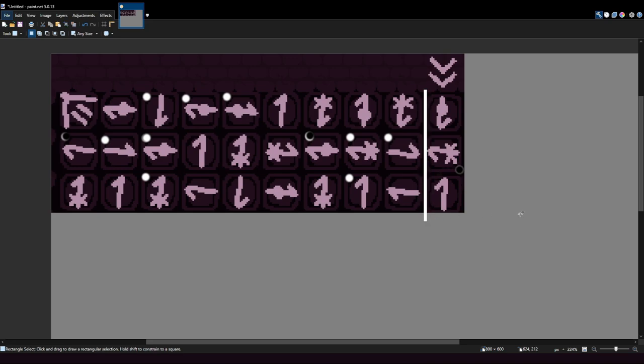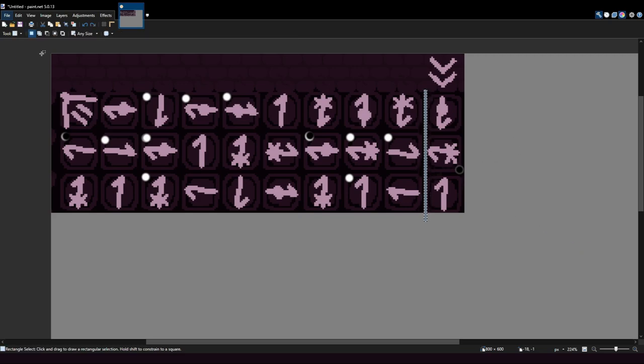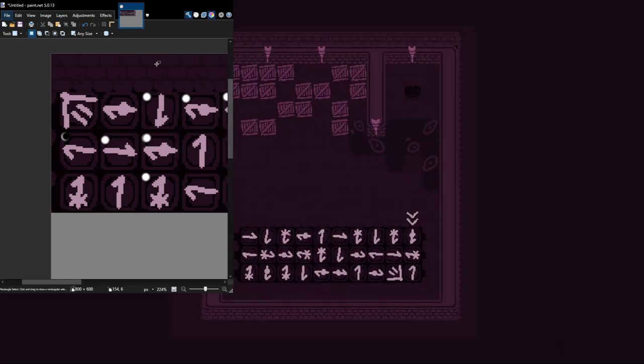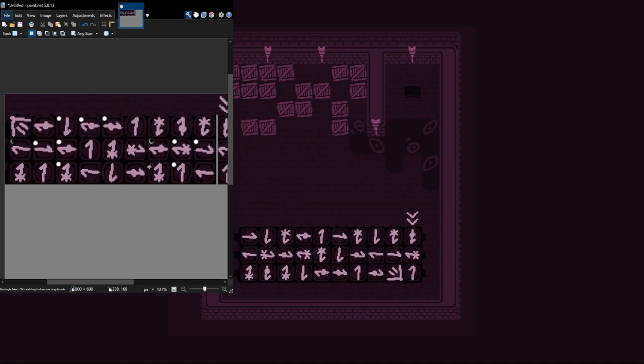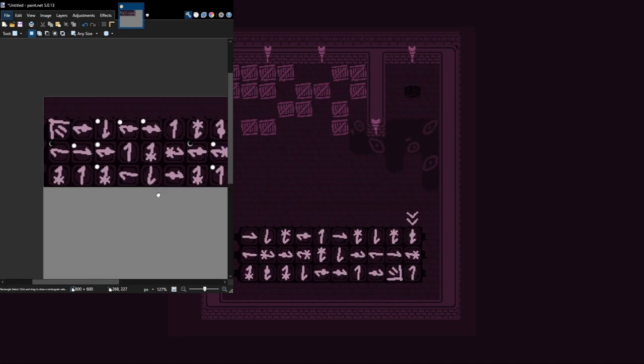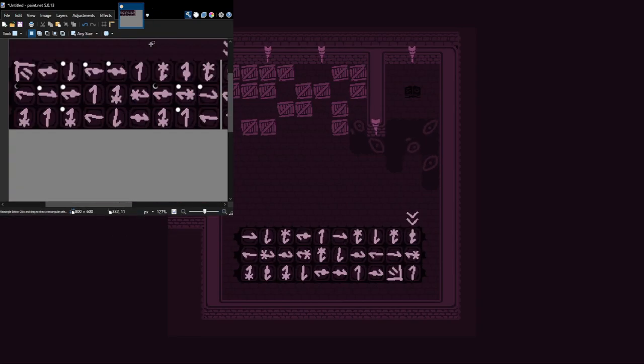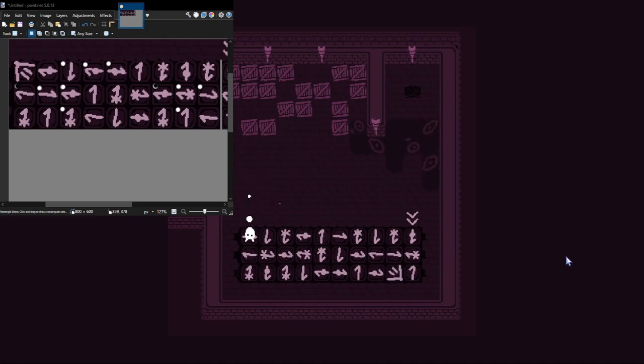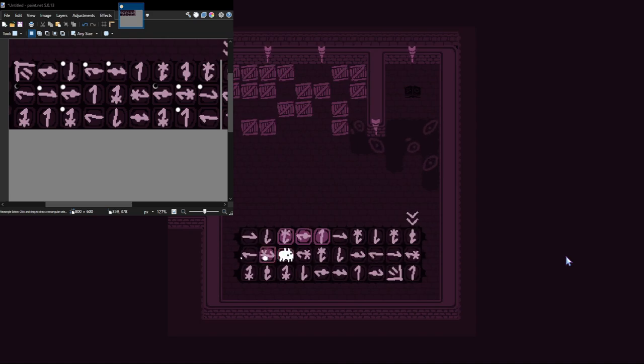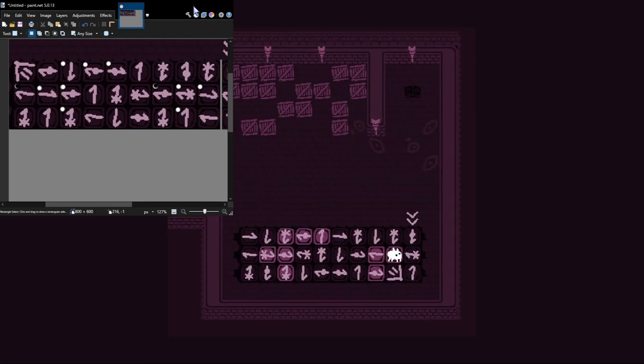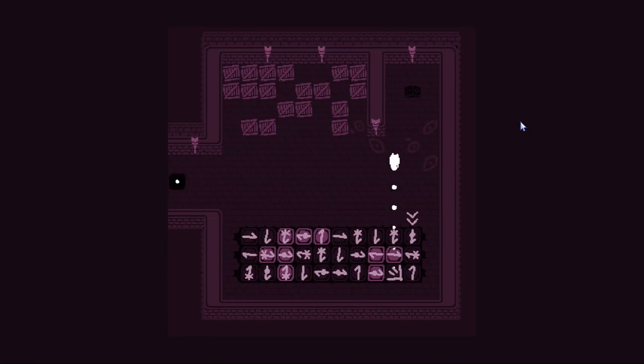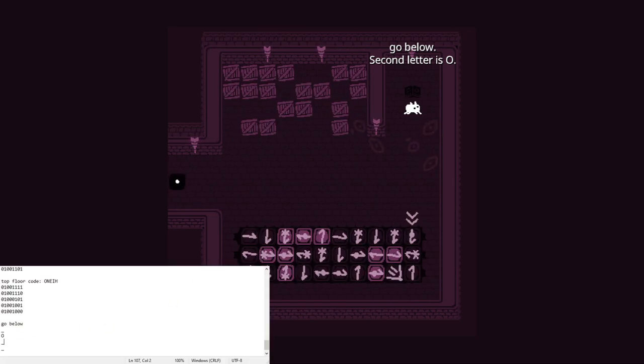That should work, or at least one. Let me just color that in with the gray from earlier. That should work just fine. Shrink it down. That should do it. So it's three, two, and then that. Nice. Not too bad. Go below. Second letter is O. There's four rooms. I guess there's like a four code thing. So we got one out of four.